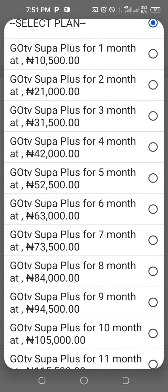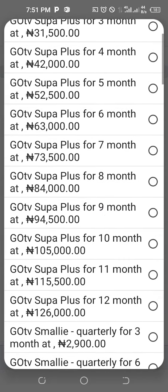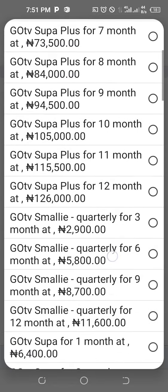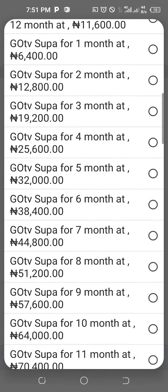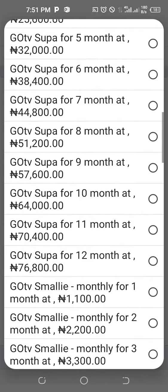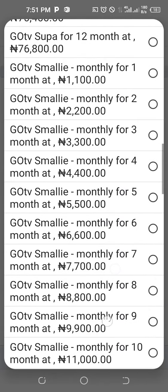Don't get carried away with the figures or the amount. This one is for one month, this one for two months, three months, four months — just go to the one you normally do. Don't say 'oh I've seen this one, it's almost the same.' Make sure it is the package you normally subscribe for.